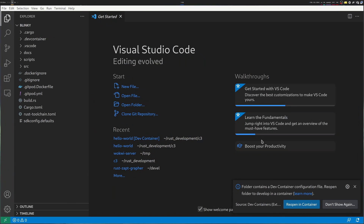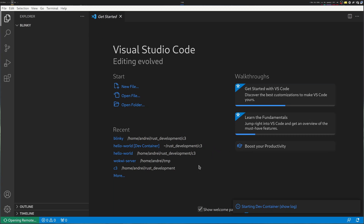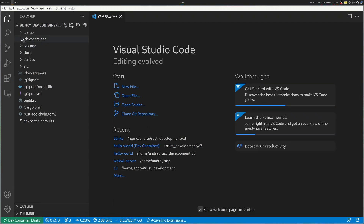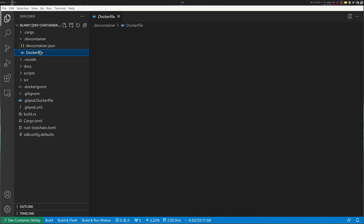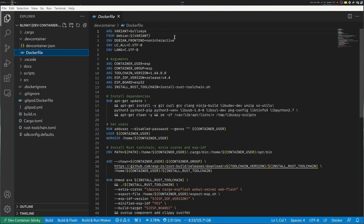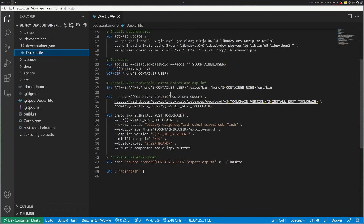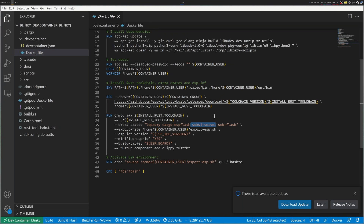When I start Visual Studio Code it will ask me whether I want to reopen this in a container. The container will have all the Rust things installed, so I'll click yes — this will take a while as it has to start the dev container and install various things. Once the dev container is created it will have all prerequisites installed. If you look at the Dockerfile inside .devcontainer it will tell you what it actually does. Among other things, you can see that it installs the Wokwi server so we can run everything from inside the container.